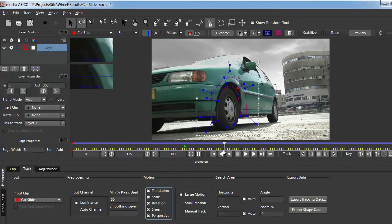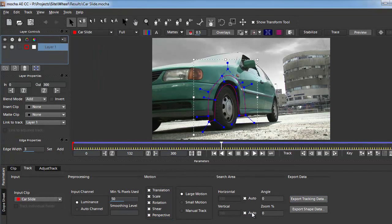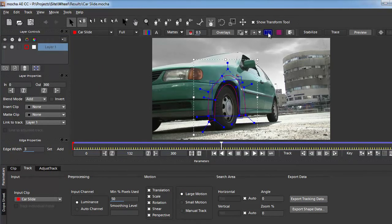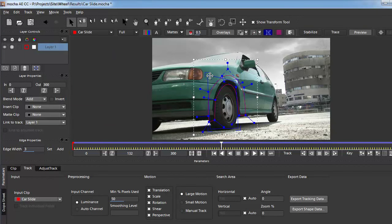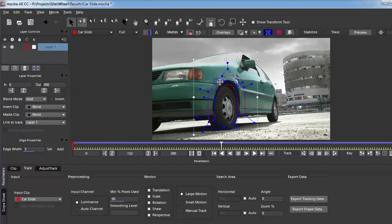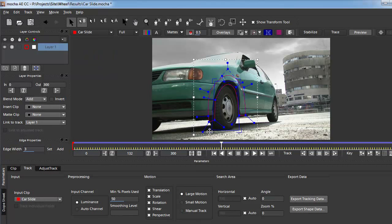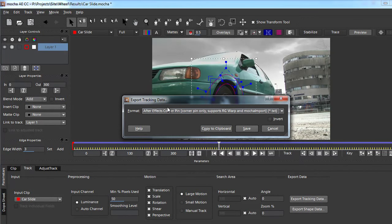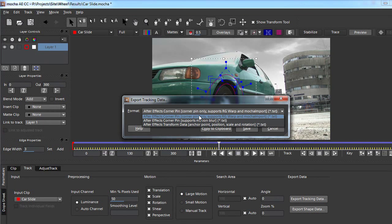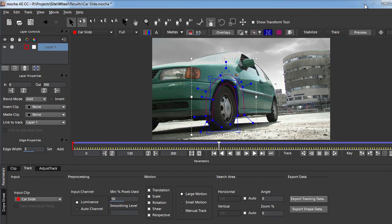Now I want to take this tracking data and export it into After Effects. Before I export, I want to show the planar surface — that's the blue rectangle that I can change and manipulate. This is Mocha's way of showing how the tracking data will appear in After Effects via the corner pin effect. I want to make it a little bigger than the wheel itself. Then I press Export Tracking Data, select the first option which is Corner Pin Only, press Copy to Clipboard, and close Mocha.